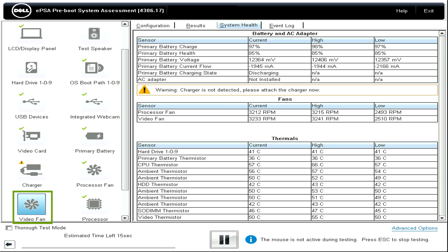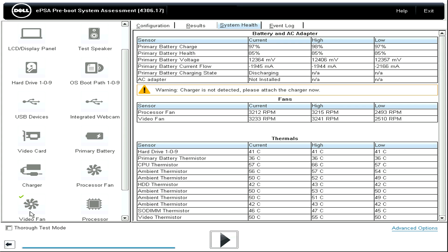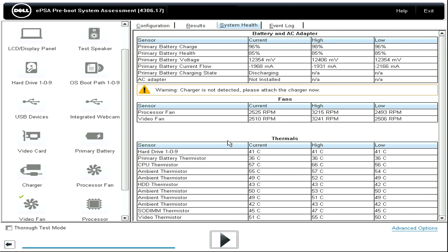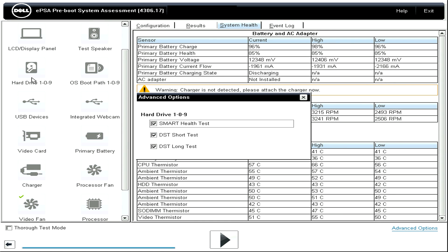To start a test manually, just click on a component or device that you want to test and wait for the results. Activating Thorough Test Mode will involve more additional extensive testing. For advanced options for a specific device, just right-click on the device. From here, you can choose which tests to be run for the device by ticking and unticking the checkboxes.